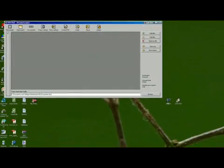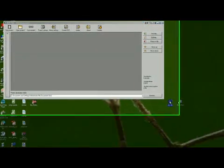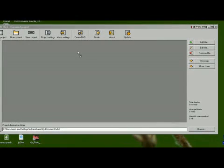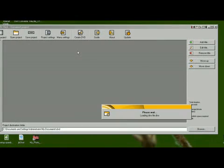I have a DivX file right here. It's a movie trailer. All I'm going to do is just drag it onto DVD Flick.